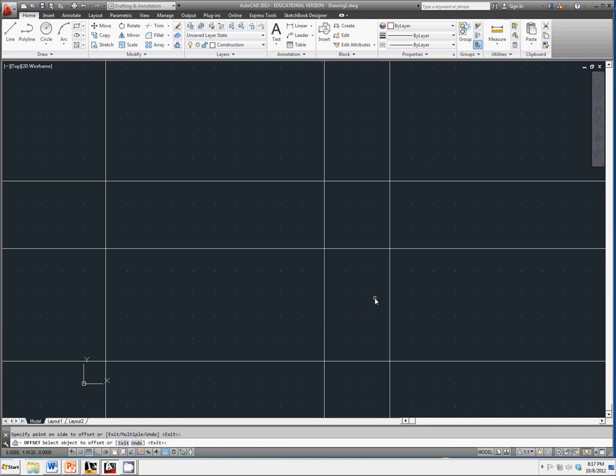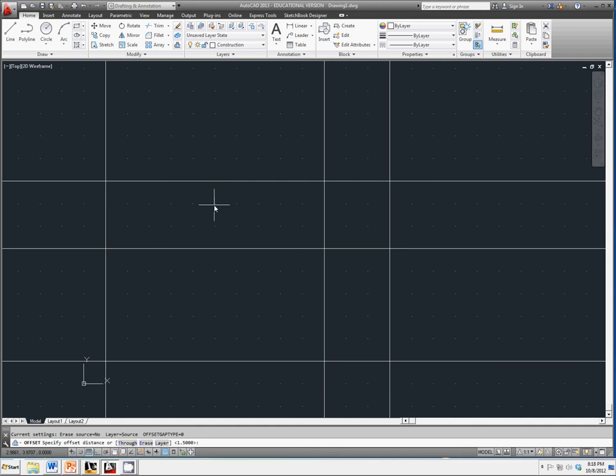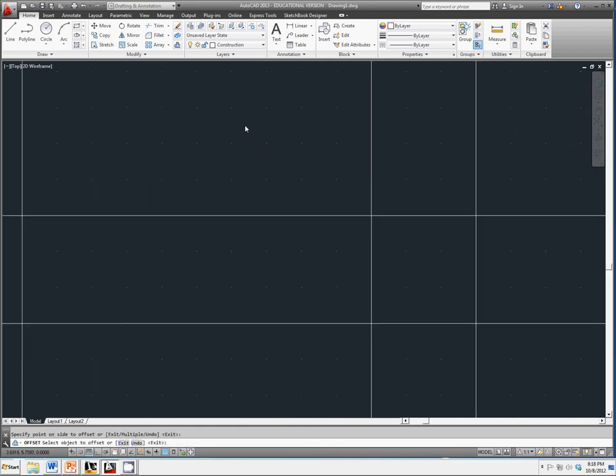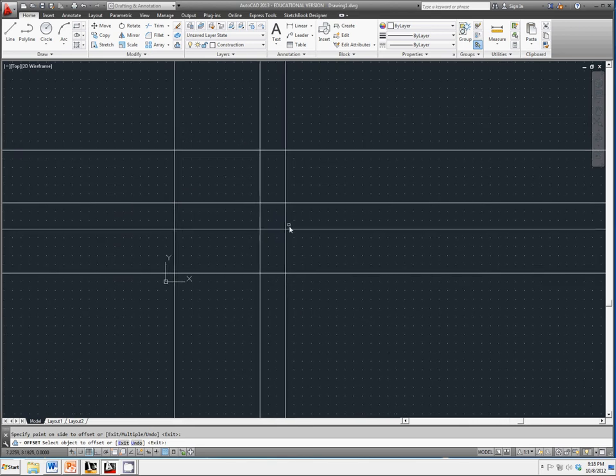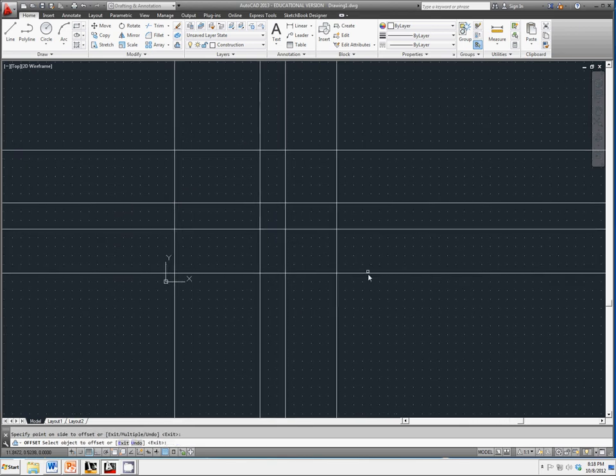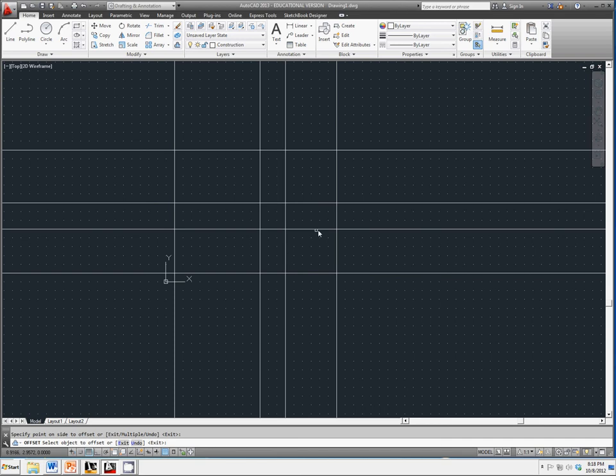We're also going to go back, so space, space, offset. We're going to change that distance to three and we'll create a three inch offset on this vertical line and on this horizontal line as well. Go ahead and hit escape.